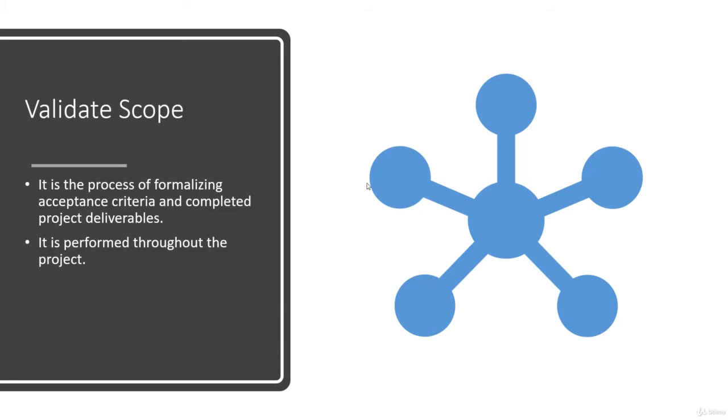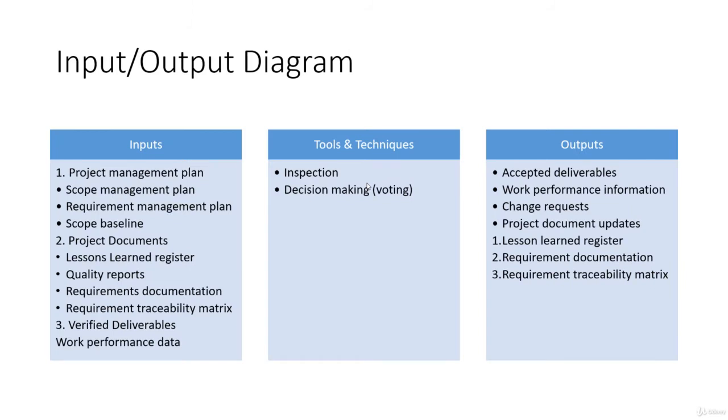So it's very important to perform this activity, which is part of the managed scope knowledge area in project management. Here we have the input/output diagram, and like most other processes within this knowledge area,